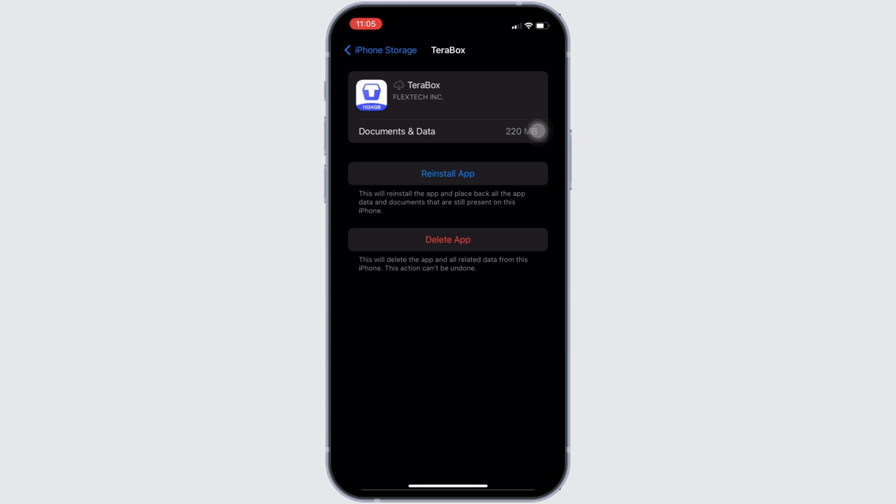But if you're still facing the issue, then what you want to do is simply uninstall the application and reinstall it again. Reinstalling the app will definitely fix your issue and then you'll be good to go.